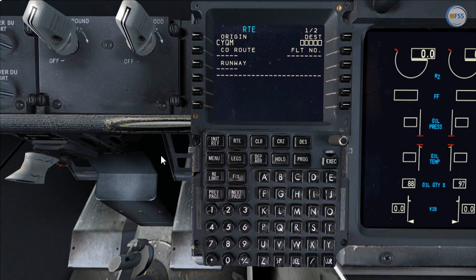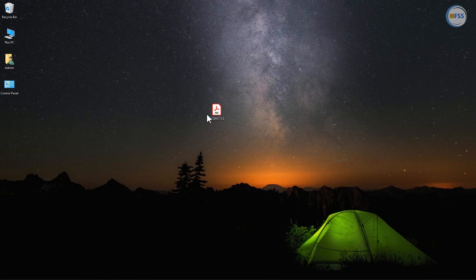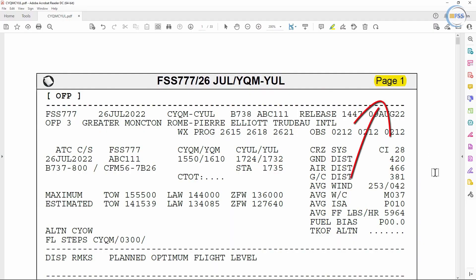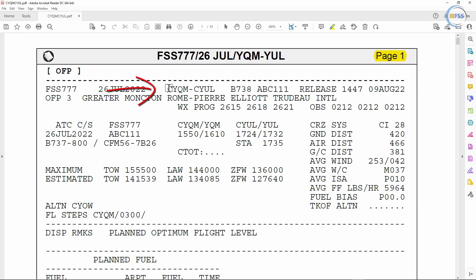To complete this first page let me first show you the items I'm going to use. As usual I'm going to use my operational flight plan generated by SimBrief. Opening it on the first page I have my departure and destination airport information from CYQM to CYUL.